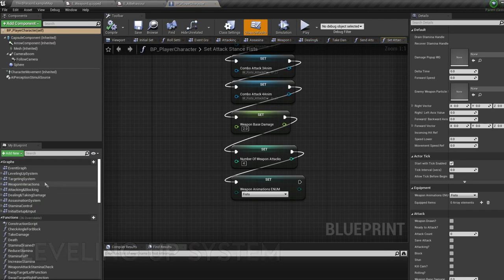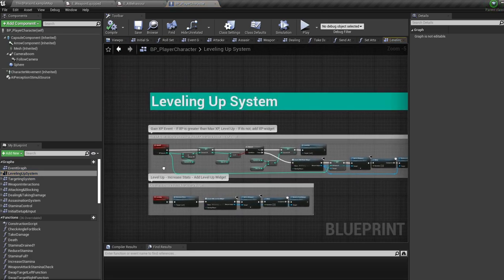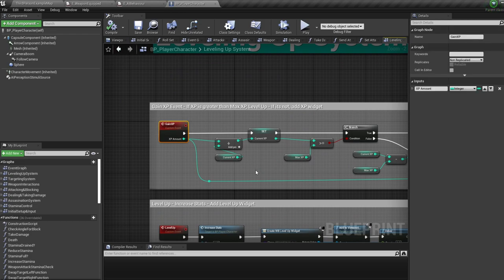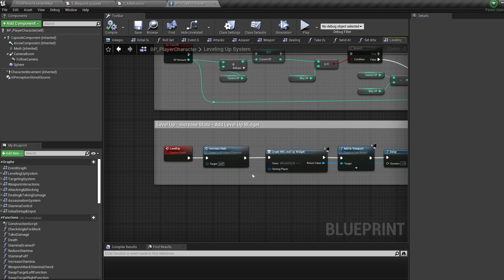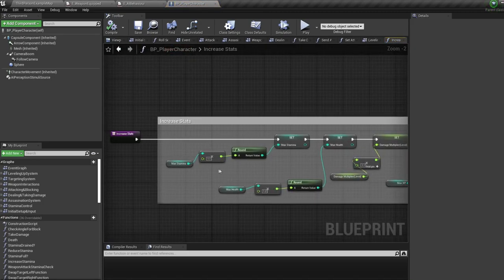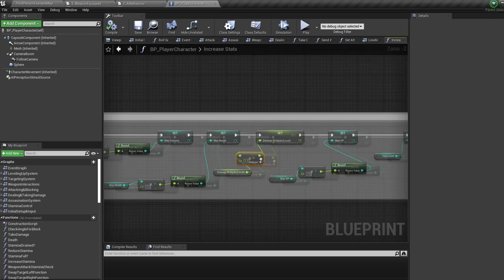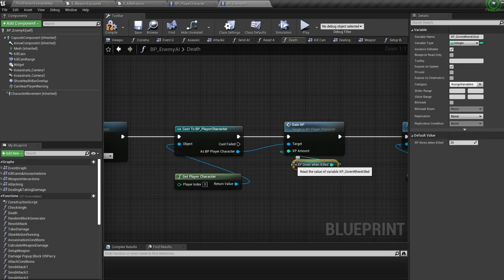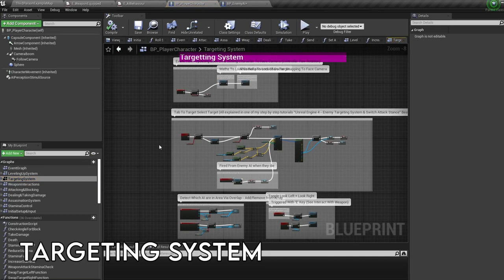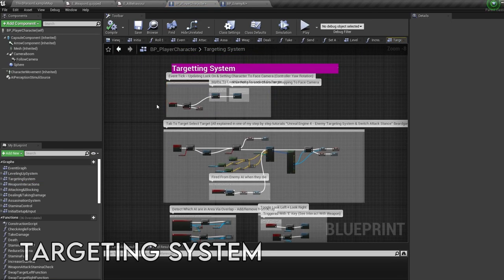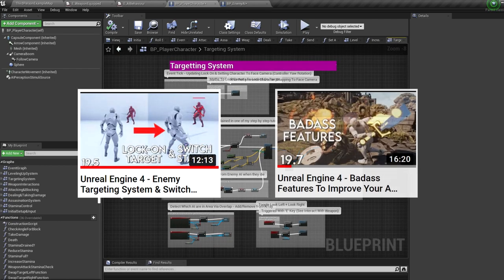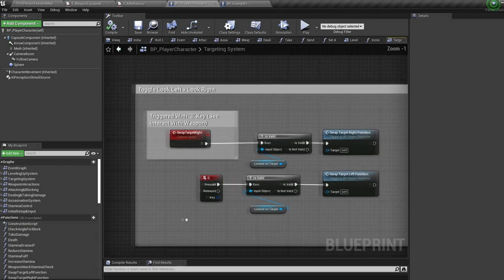Jump into the leveling up event graph. For leveling up, all you need to do is call the 'gain XP' event whenever you want your character to gain experience and the system will do the rest. Jump into the 'increase stats' function if you want to change how much the stats increase by. Feel free to change the level-up pop-up widget that appears after each level up. Here's an example of the AI calling the gain XP event inside its death function.